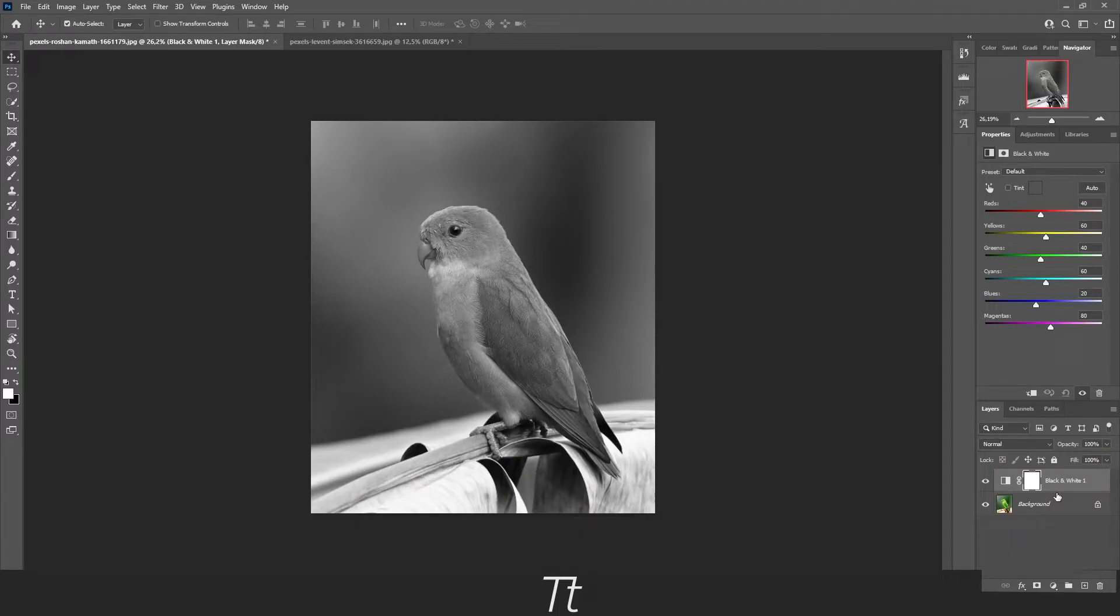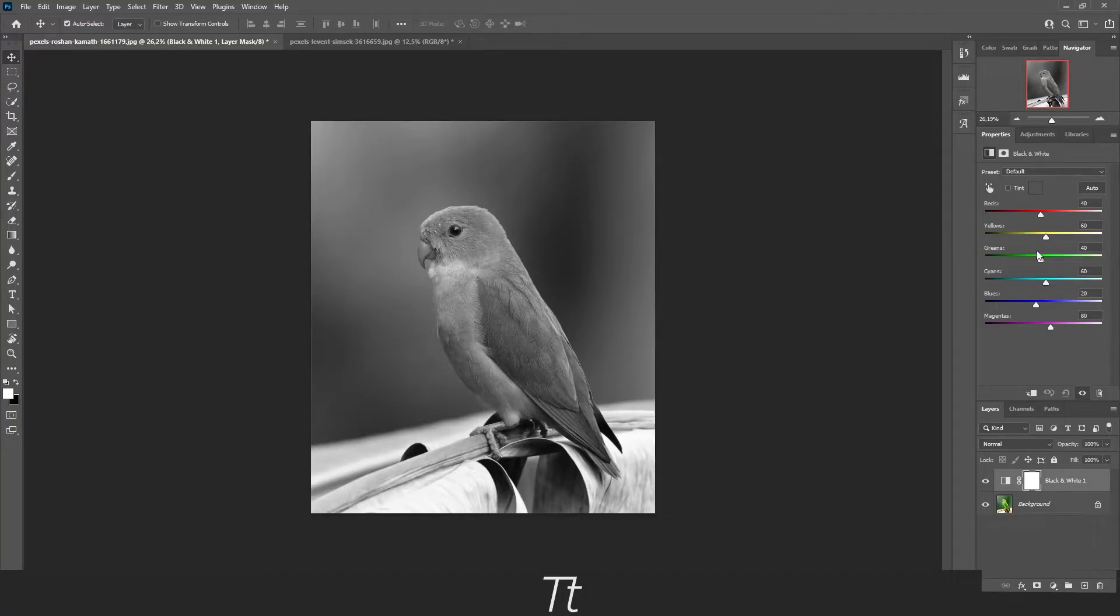And just like that, the image is now black and white. From here, you can also change what part of the image you want to be more dark or less dark by adjusting the settings right here.